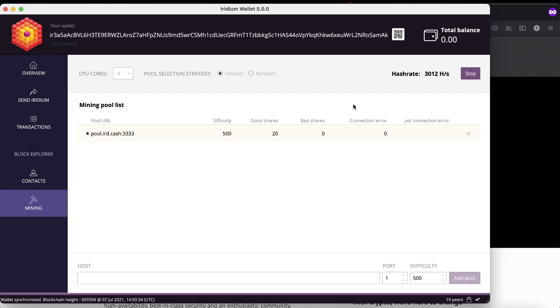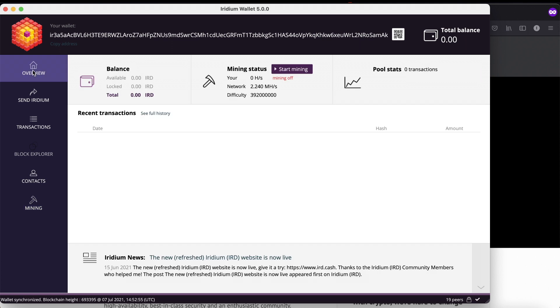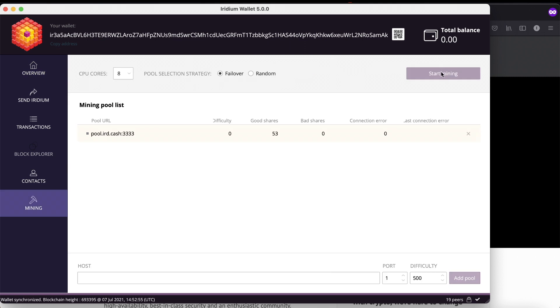Now it's mining. You can stop mining by pressing stop here. You can also go to overview and start mining from there, or stop mining from there. You need to keep your wallet open while you're mining.